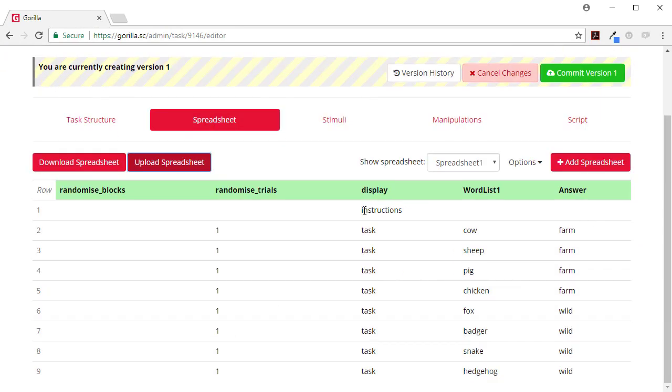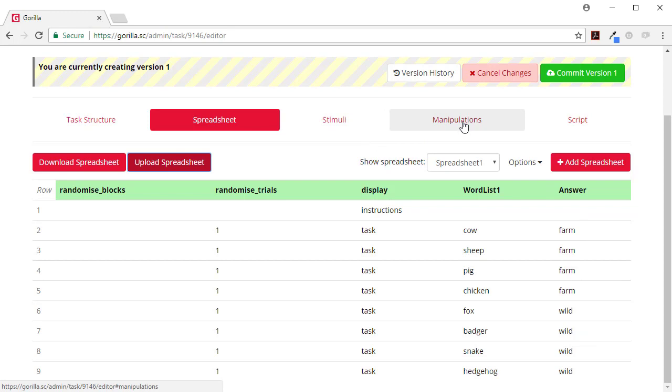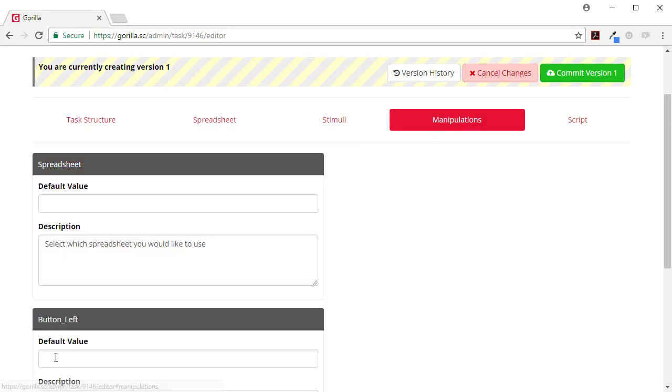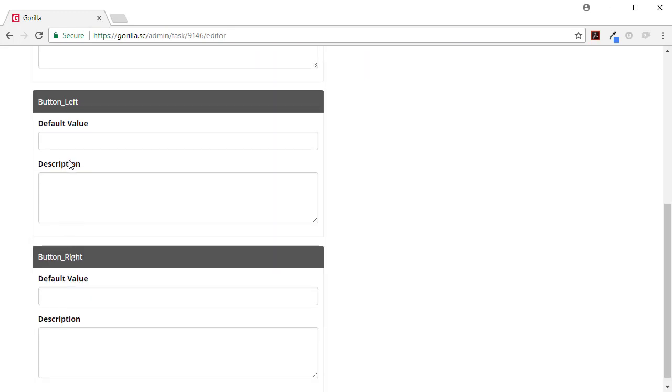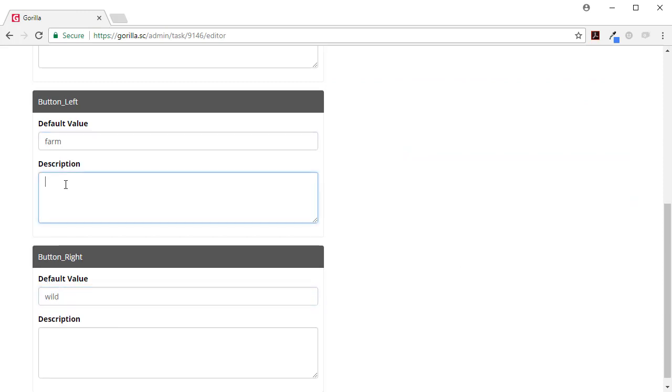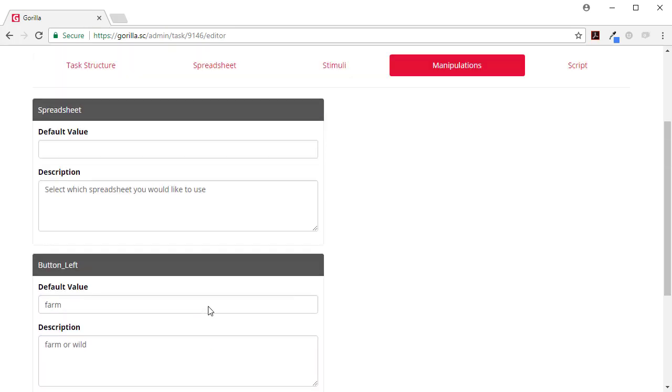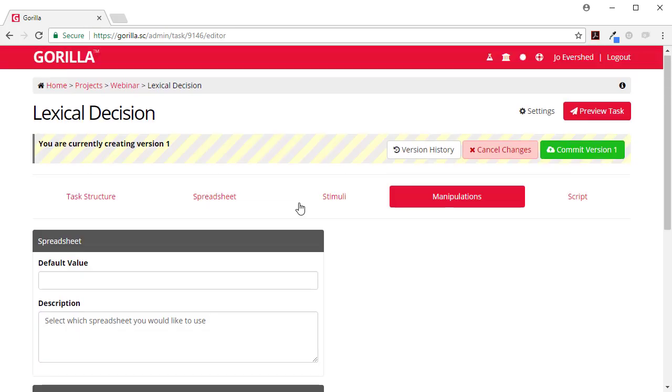So now let me upload the spreadsheet. And here it is: instructions, task, word list one, and my answers. Now the final thing I need to do is to set up the manipulations, so the defaults. So the bottom left by default is going to be farm, the bottom right is going to be wild, and it can either be farm or wild. So I'll do that.